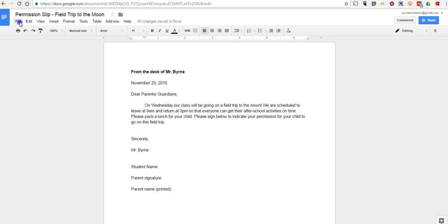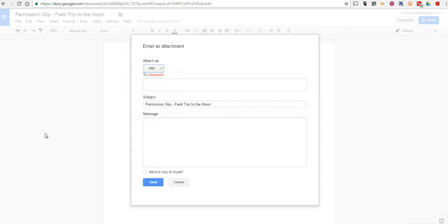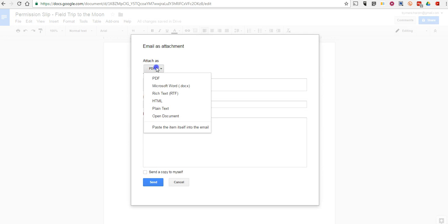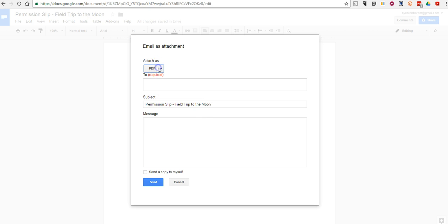Just go to the file menu and then select email as attachment and you can send it out as a PDF, as a Word file, as a plain text file, open document, whatever works for you.